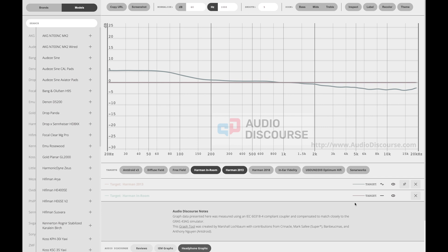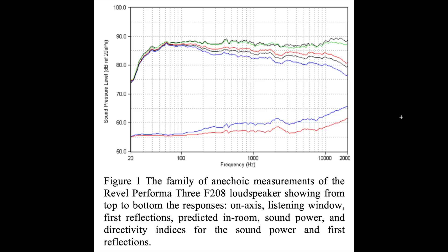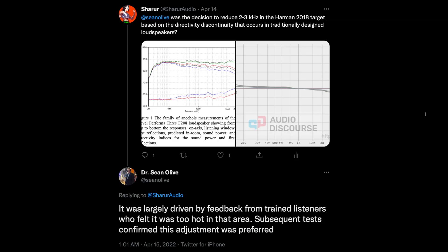In Harman's 2013 target, they did not have this dip, but in the 2018 target they added it. After looking at the measurements of the Revel Performa3 F208 loudspeaker that Harman initially used in their test, we can see the same directivity discontinuity issue and the dip occurring in their in-room response, very closely resembling the Harman 2018 target. I asked Sean Olive if that was why the dip was introduced, and he said it was largely driven by feedback from trained listeners who felt it was too hot in that area, and subsequent tests confirmed this adjustment was preferred.